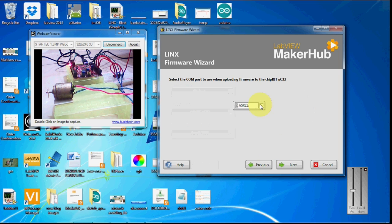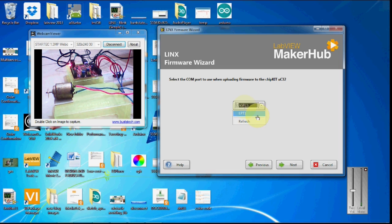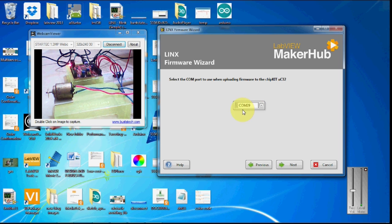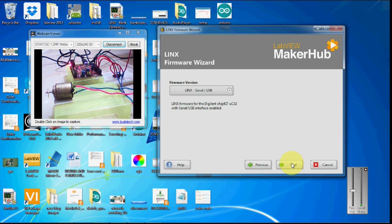Click next and select the COM port. I have connected my ChipKit to the COM port 29 to my laptop, so here I am going to upload the firmware.